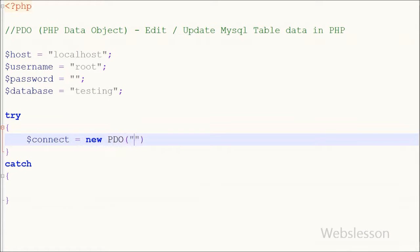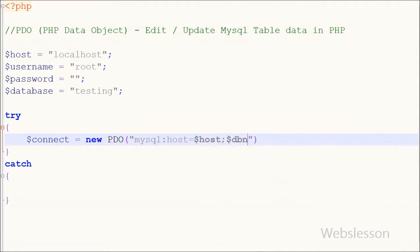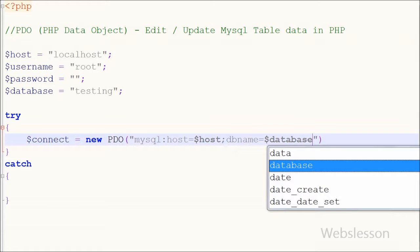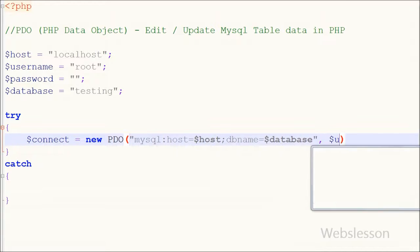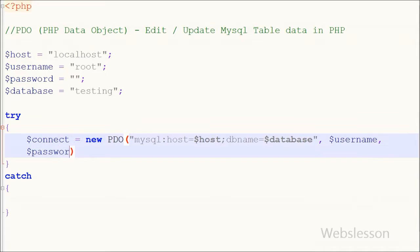I write a variable $connect equal to new PDO with open and close brackets. Between the brackets, the first parameter is the database driver name 'mysql' with host equal to the server name variable, then dbname equal to the database variable. The second parameter is the user name and the last parameter is the password, both already defined above.